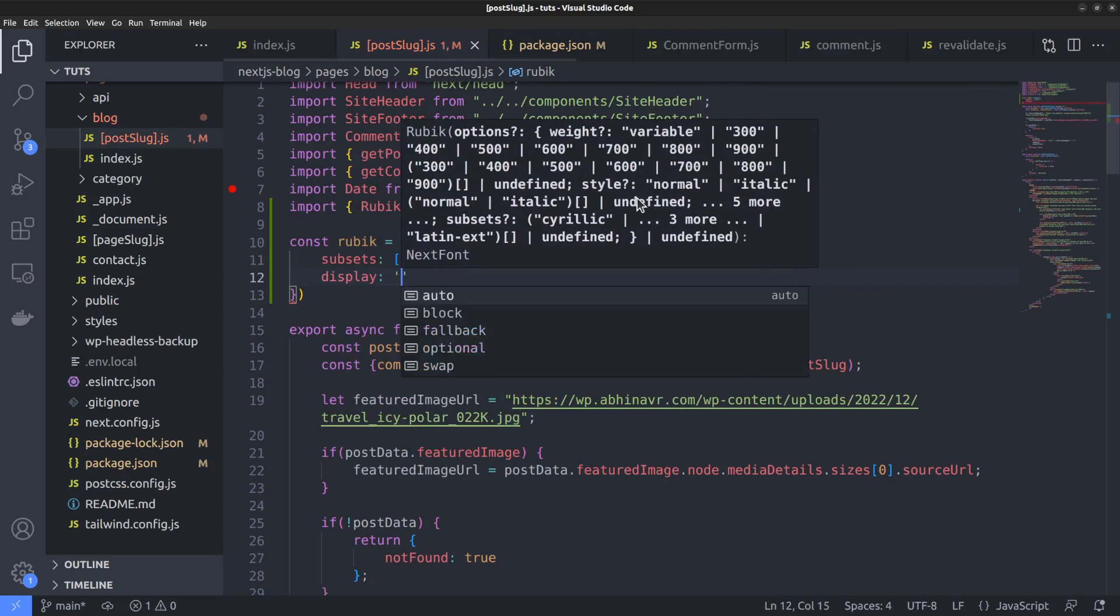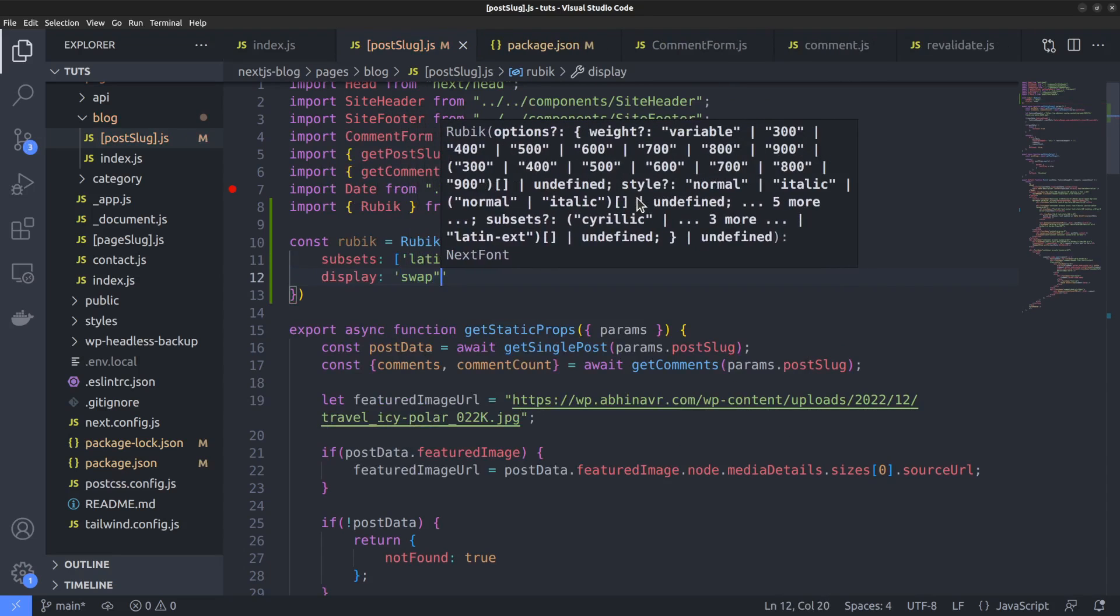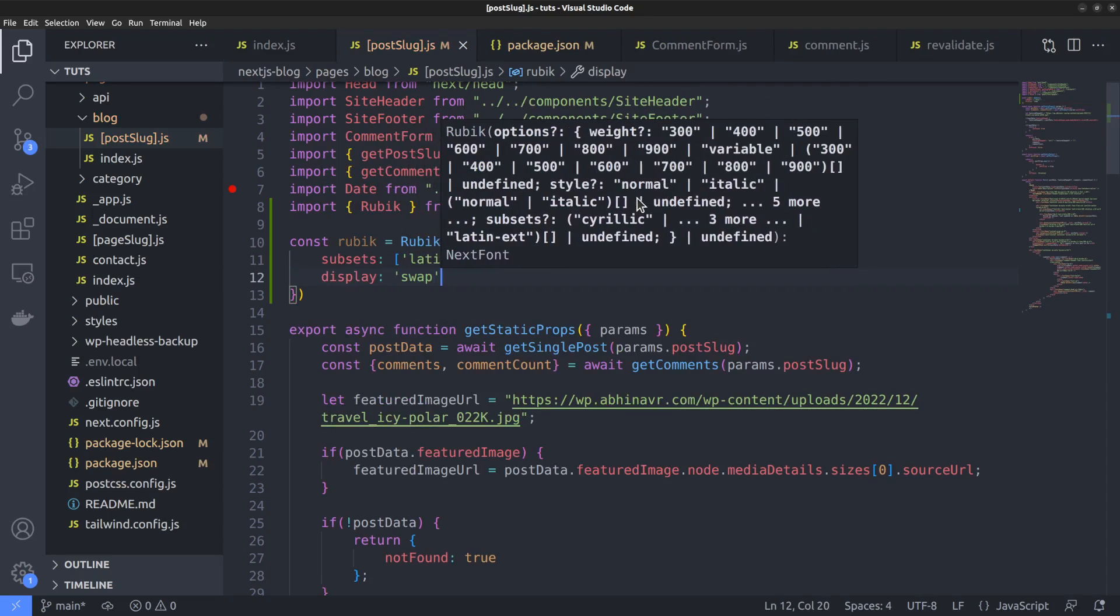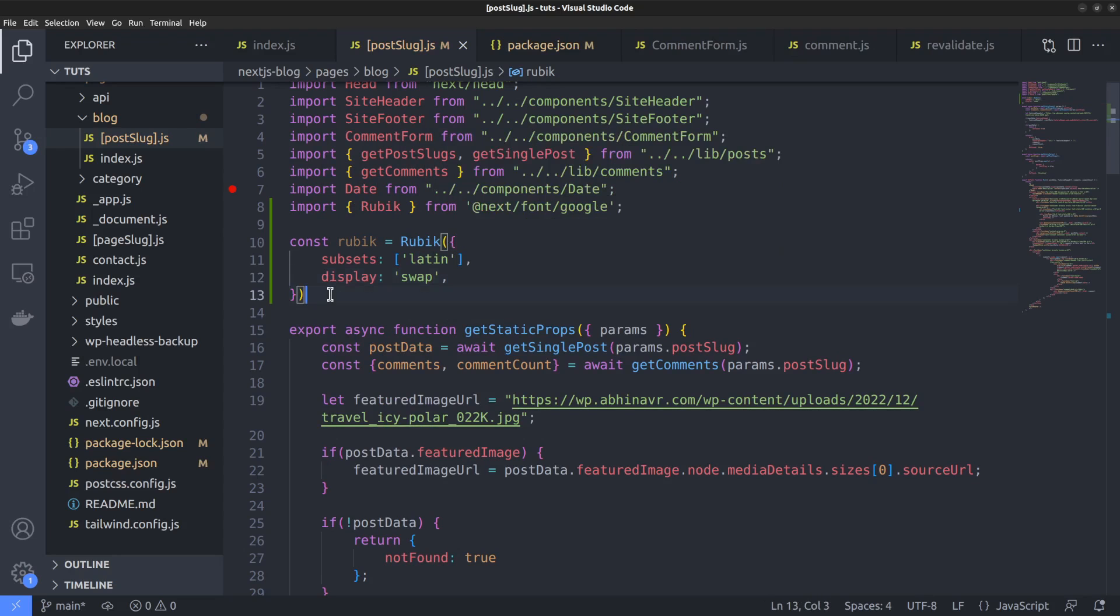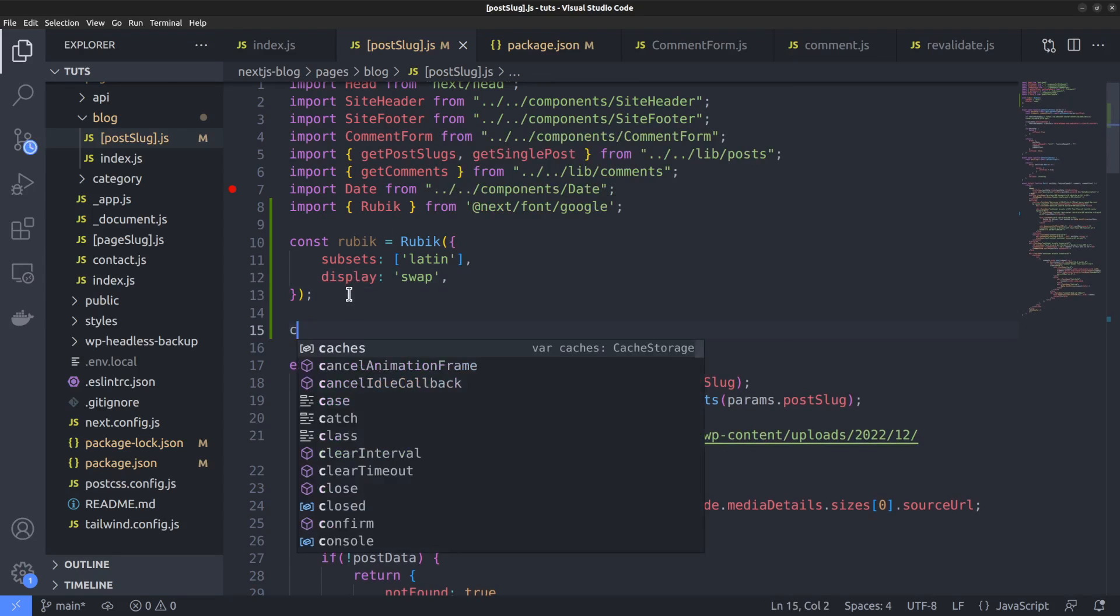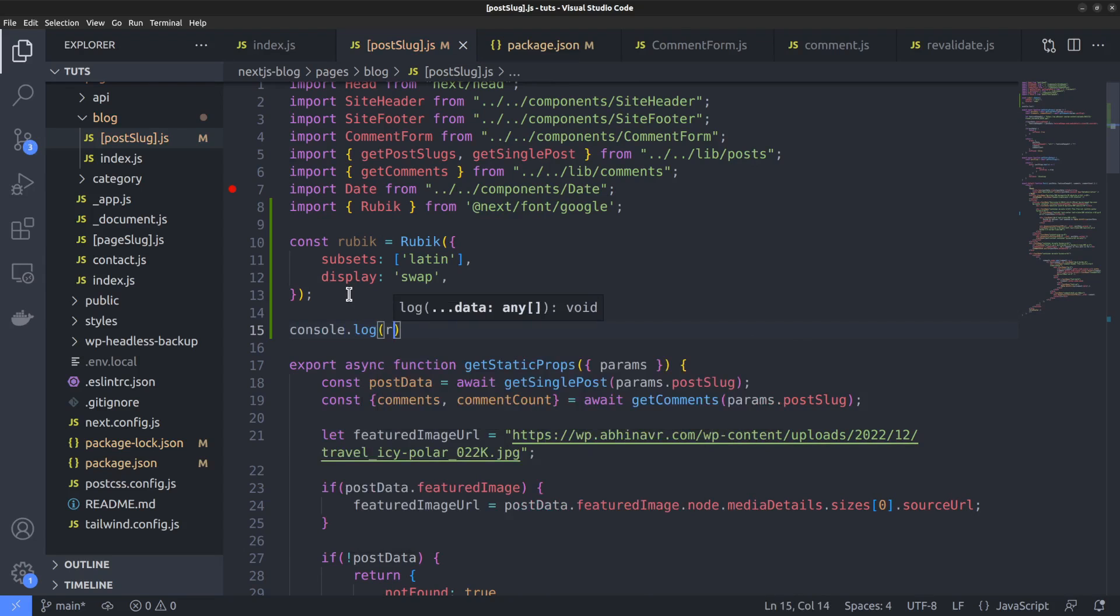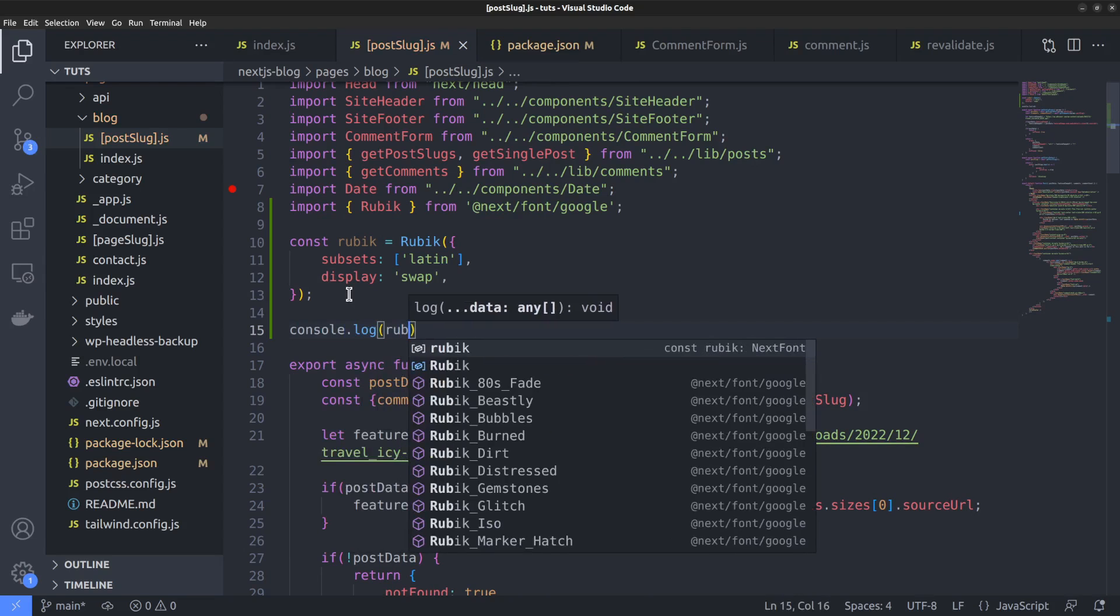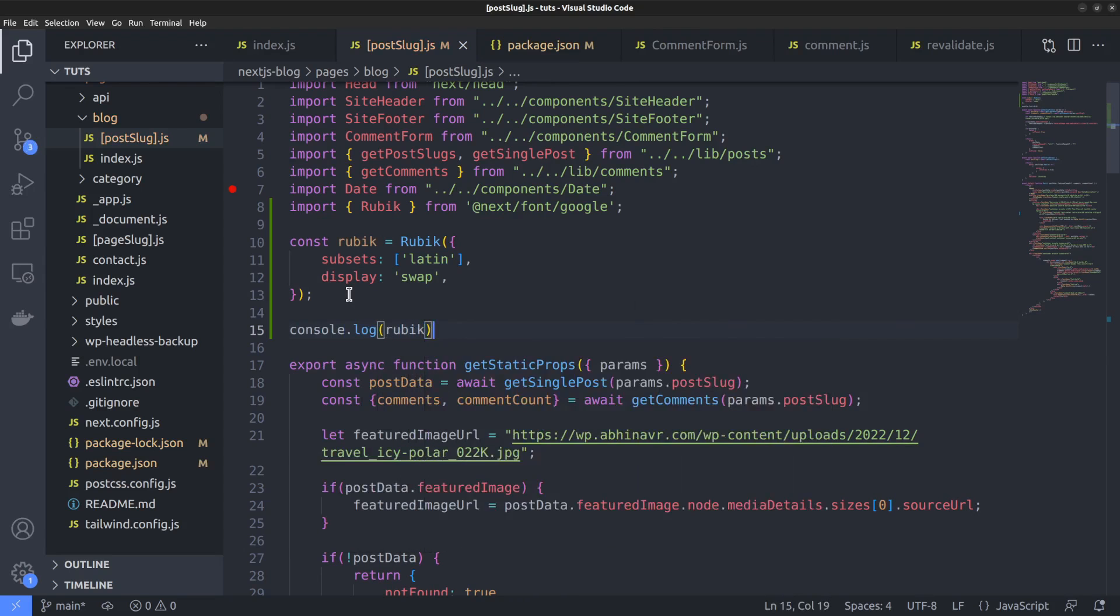You can also set the display property to swap. The default value will be optional. Change it to swap to make sure that the font is loaded correctly. Then output it to the console to see how it works. It should be an object.